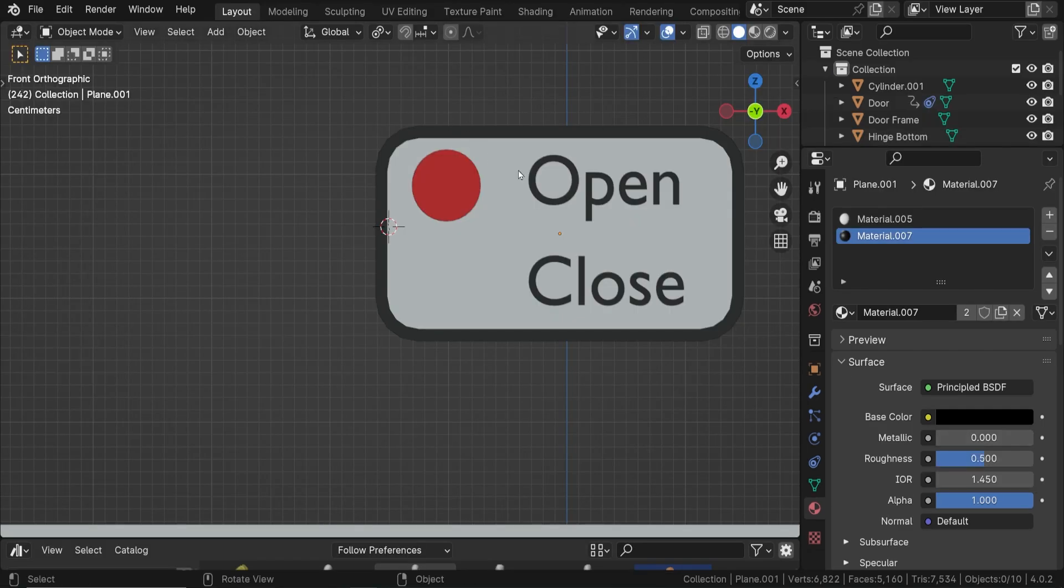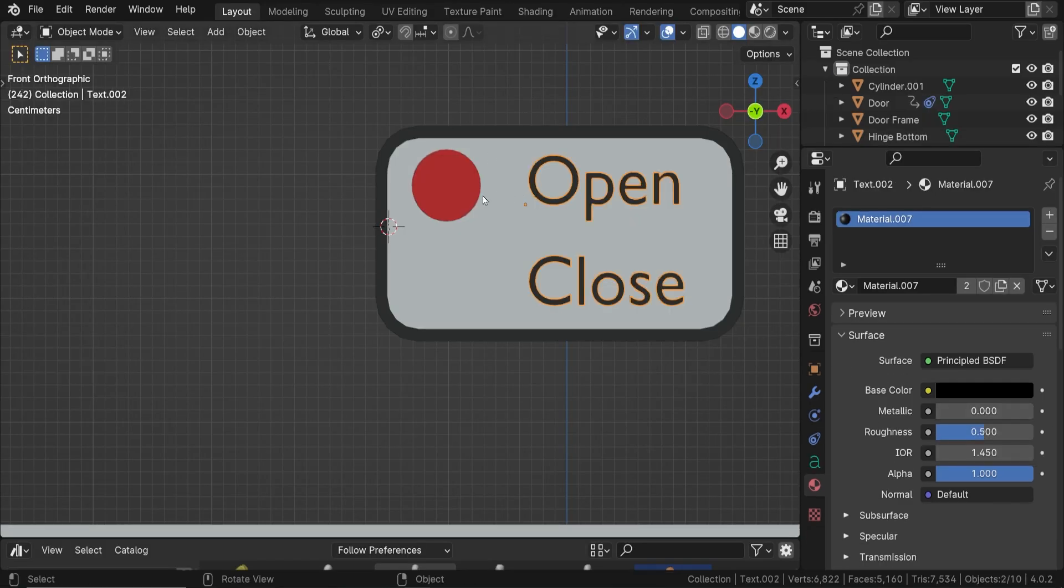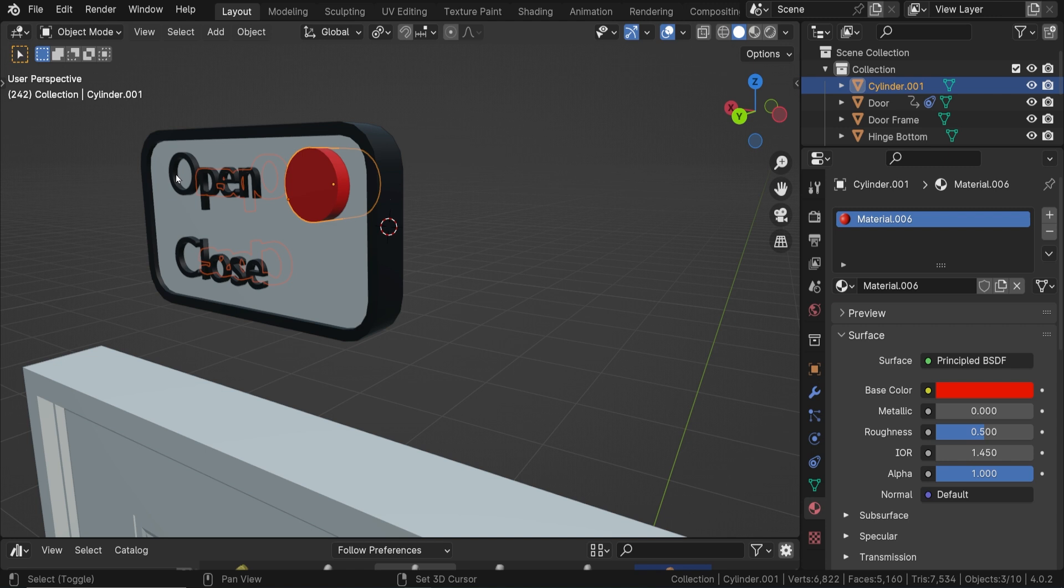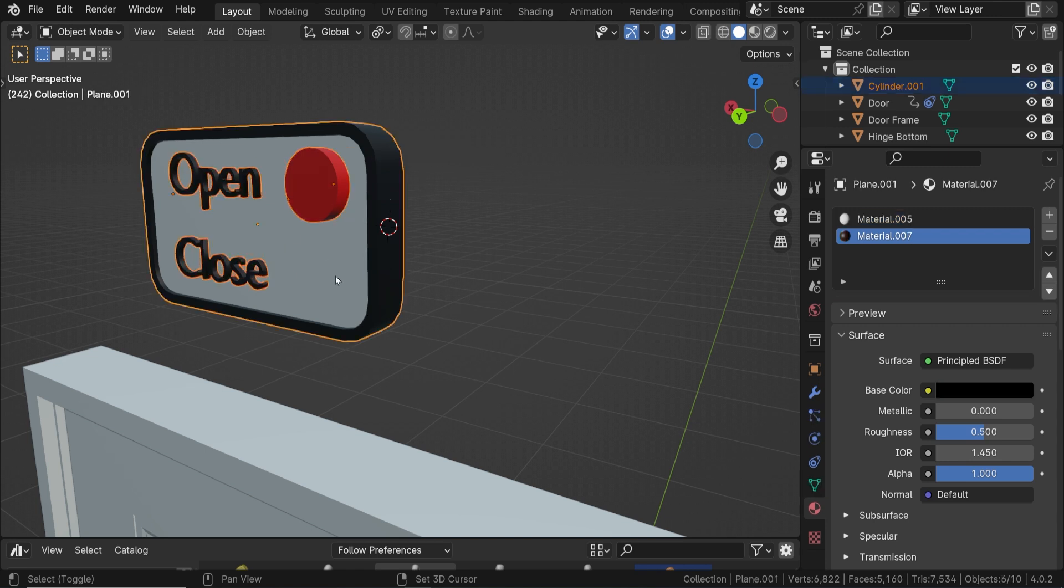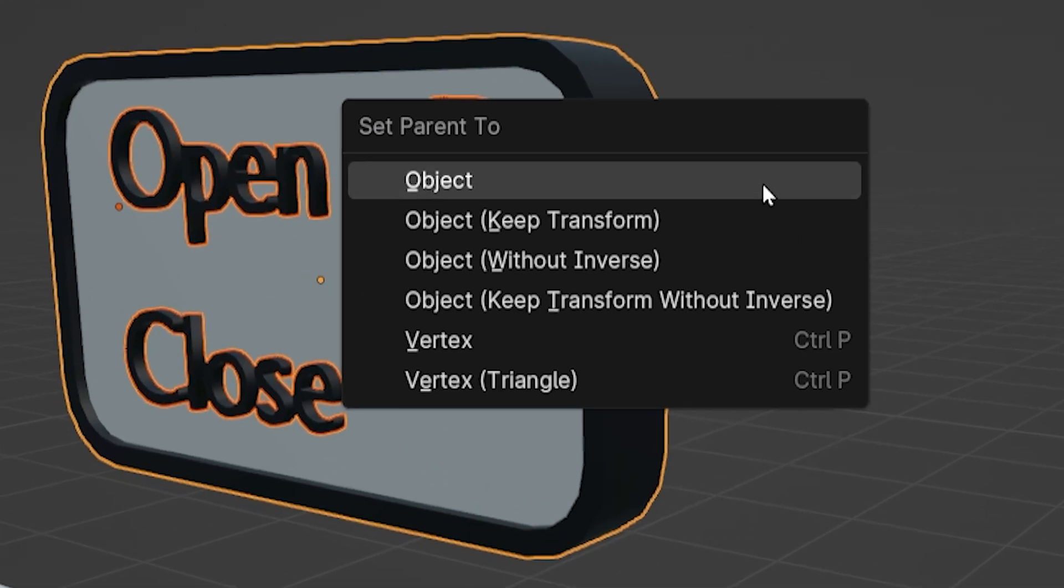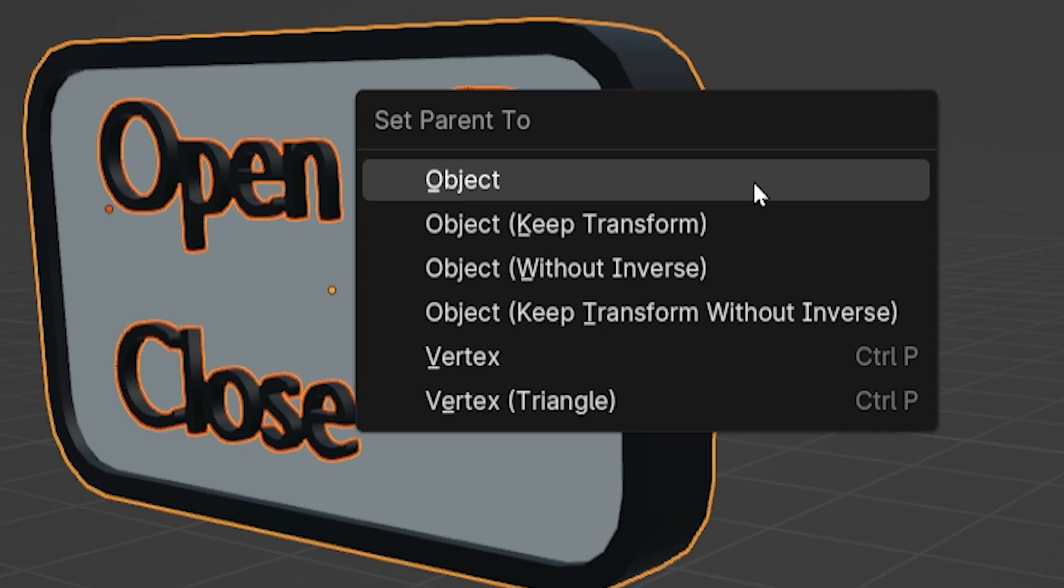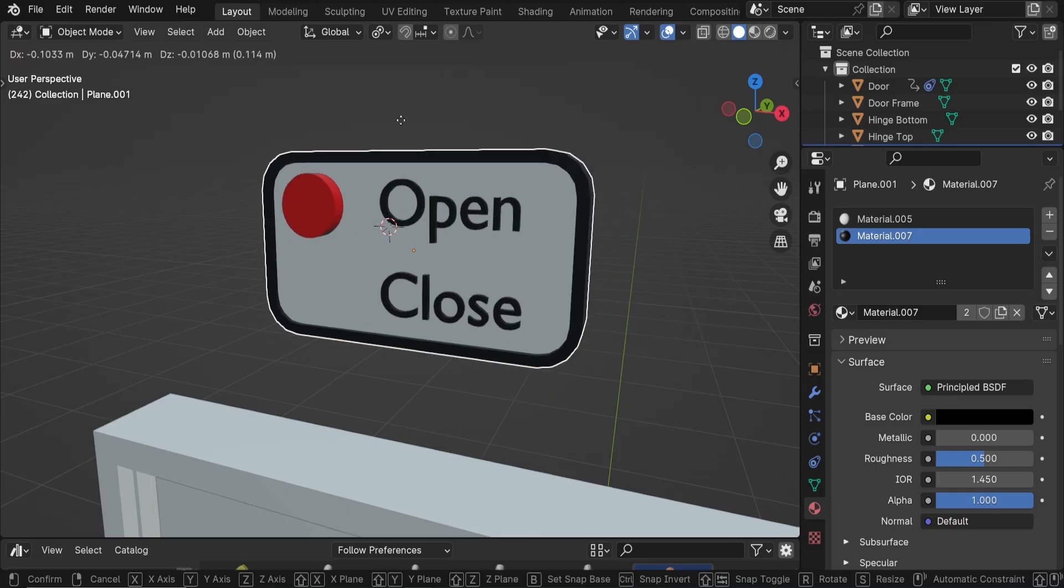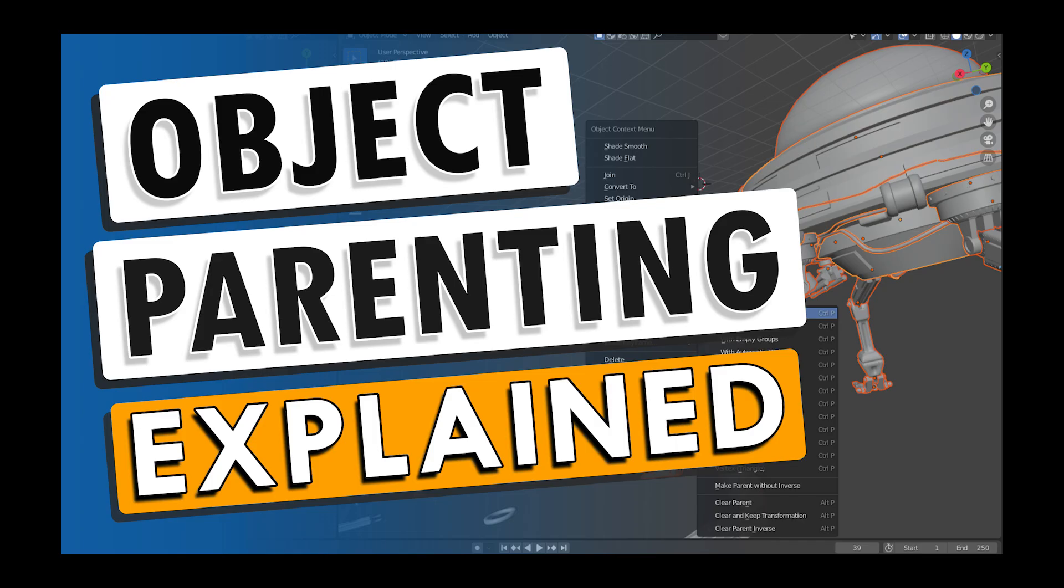Next, I parented the button and both text objects to the backplate. You hold Shift and select each object. Make sure the backplate is selected last so it's the active object and is outlined in yellow rather than orange. Press Control-P to parent the selected objects to the backplate. I have a whole video on parenting objects as well.